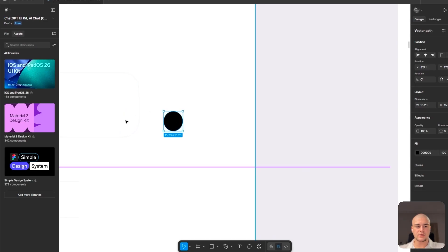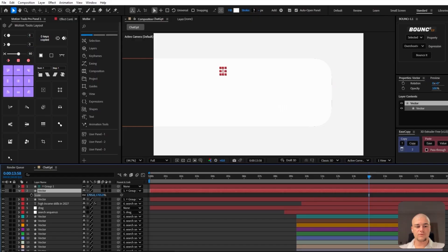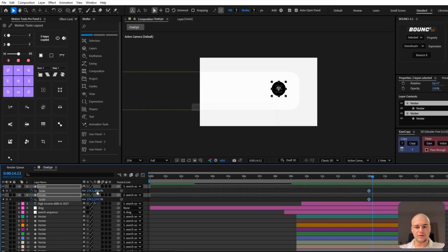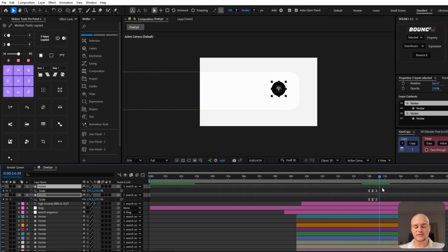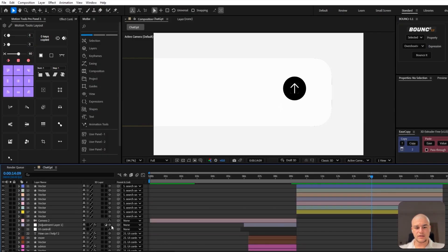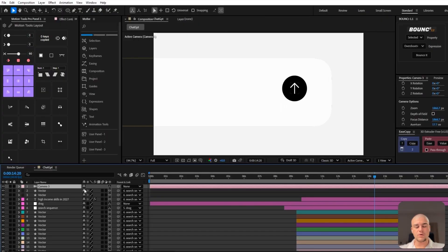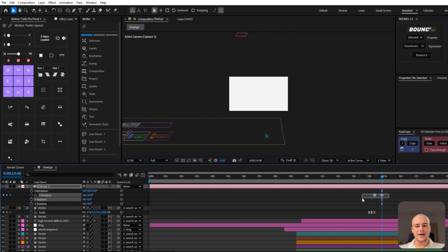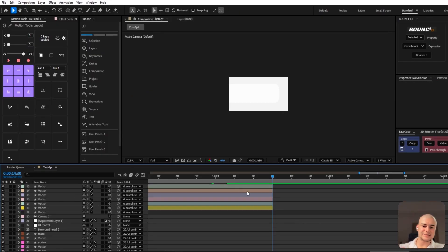Once the text is typed in, we copy the arrow from Figma and paste it in. We need to make it a 3D object so that it sticks, then move it below and adjust its position. We introduce an animation of scaling down and back up again as though it's getting clicked. Then we introduce another camera and make sure to heavily move it up — as though we're moving on to the next sequence.